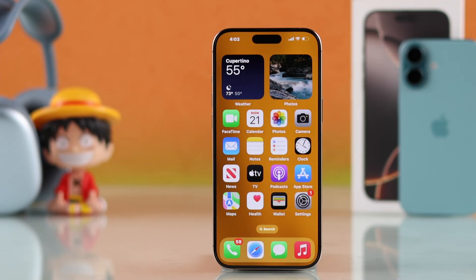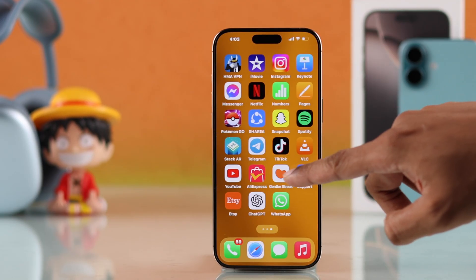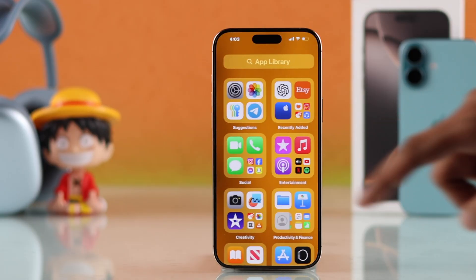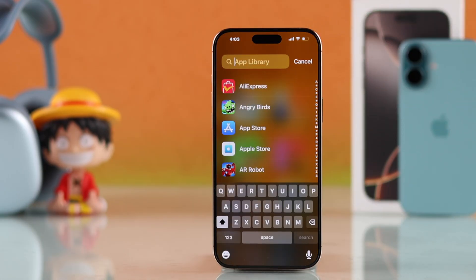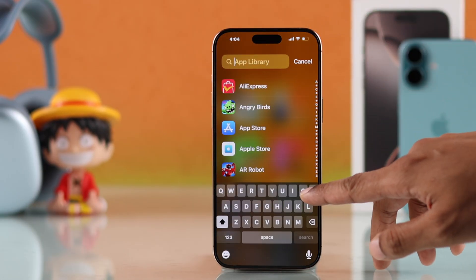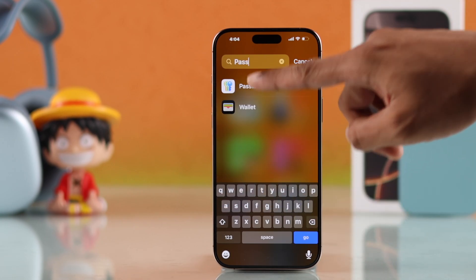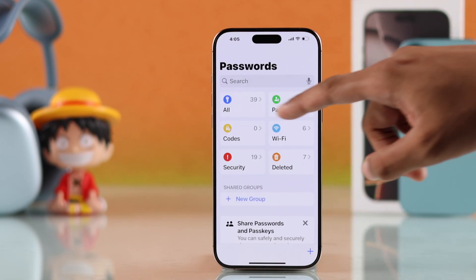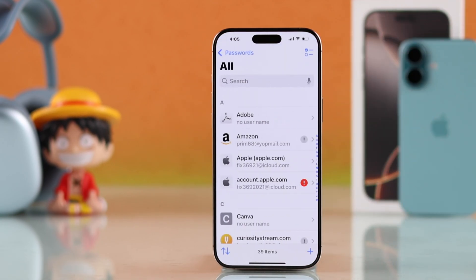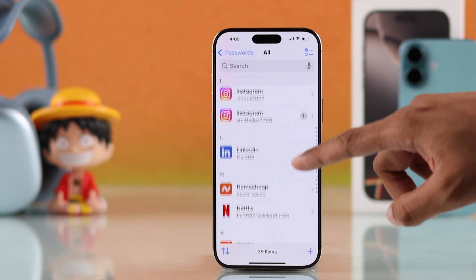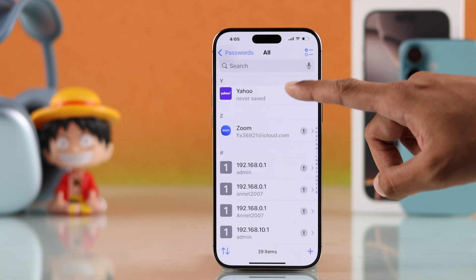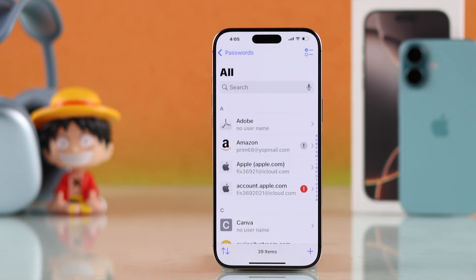To check all your passcodes saved on your iPhone or Apple ID, you'll need to open the Passwords app. If you don't find it on your home screen, just go to App Library and search for Passwords. This is the app we're looking for, and after opening it, you can go to the All tab, where you'll find all your websites and app passwords that you saved.